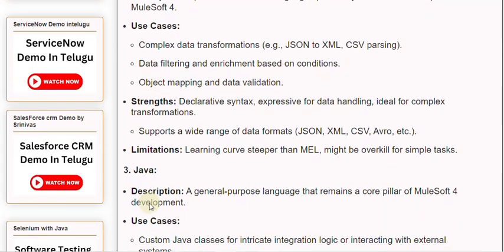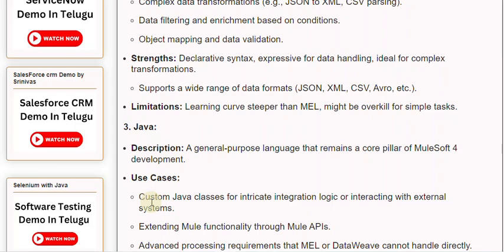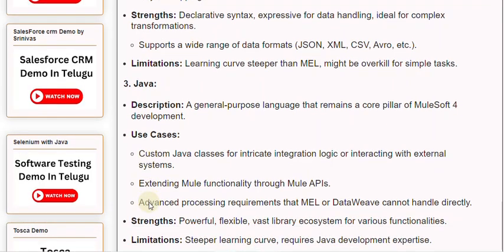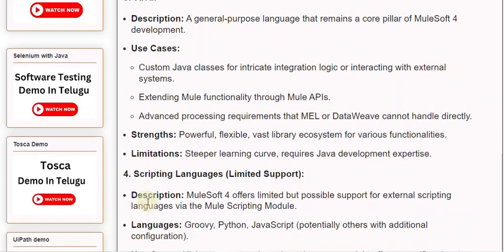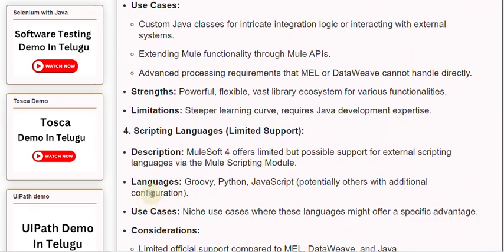3. Java. Description: A general-purpose language that remains a core pillar of MuleSoft 4 development. Use cases include custom Java classes for intricate integration logic or interacting with external systems, extending Mule functionality through Mule APIs, and advanced processing requirements that MEL or DataWeave cannot handle directly. Strengths: Powerful and flexible, with a vast library ecosystem for various functionalities. Limitations: Steeper learning curve, requires Java development expertise.